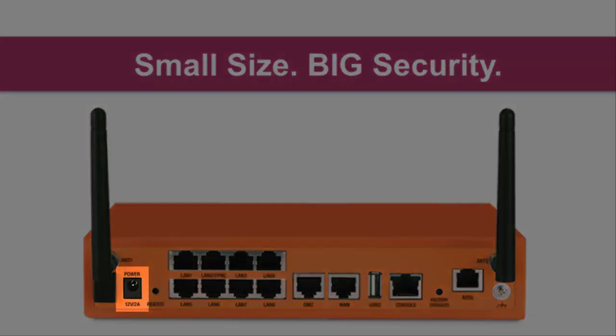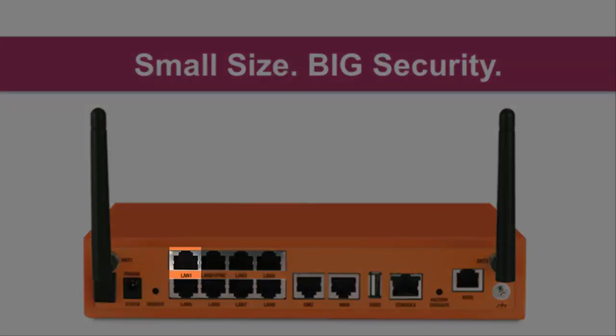Just plug in the power, connect the cable to the internet, and connect our PC to the LAN1 port.